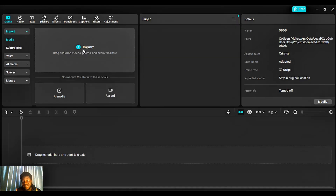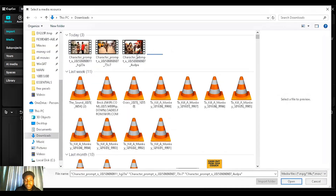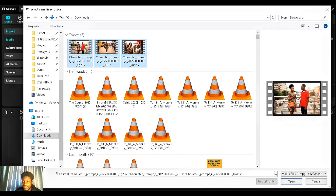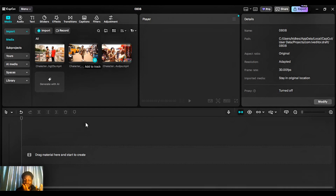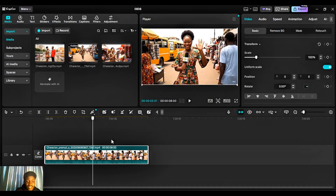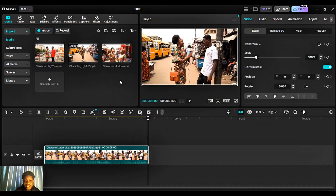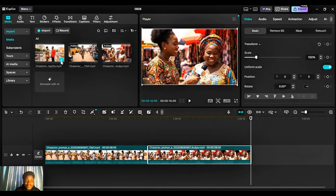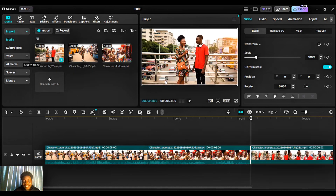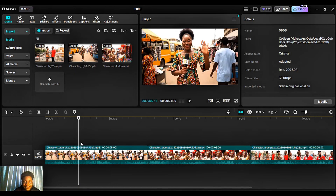In CapCut, click 'Create Project,' then 'Import' and select the three video clips — the three scenes. Click open, then click the plus icon to add the first scene to the timeline. Take it to the end, click the plus icon for the second clip, then take it to the end and add the final clip. Now let's watch all three together and see how they look.